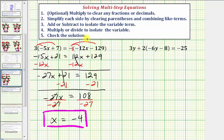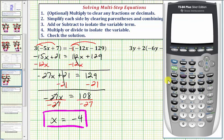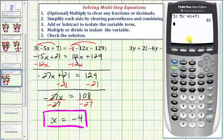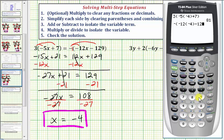Notice step five says check the solution, which means if we substitute negative four for x in the equation, it should satisfy the equation — the left side should equal the right side if x equals negative four. Let's go ahead and check this on the graphing calculator. On the left side, we'd have three times the quantity negative five times negative four plus seven. Notice the left side is equal to 81 when x equals negative four, and therefore the right side should also be 81. On the right side, we have negative, then the quantity negative 12 times negative four minus 129, which verifies our solution is correct.